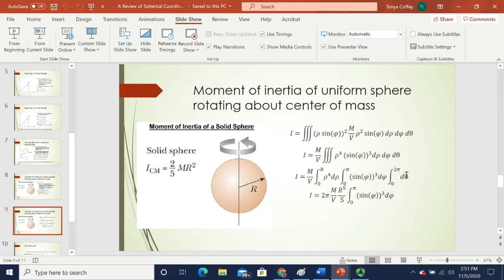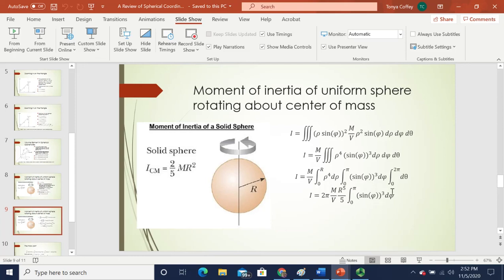The theta integral evaluates to 2π, and the rho integral — integrating rho⁴ from 0 to R — gives R⁵/5. Pulling those out as constants, the moment of inertia becomes I = 2π · (m/V) · (R⁵/5) · ∫₀^π sine³ φ dφ.